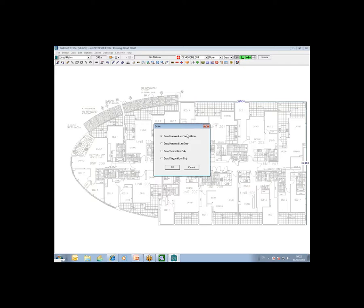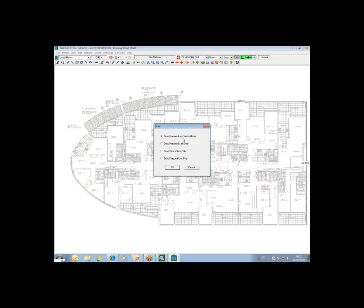Now the most accurate way is the top option here, to draw a horizontal, a single horizontal line, and a single vertical line, and tell the system what the dimension of those lines are. There's just a question coming in there now. Our zoom function tends to be a bit slow or jumpy. Does this depend on the size of the drawing loaded, or is it a computer memory issue?